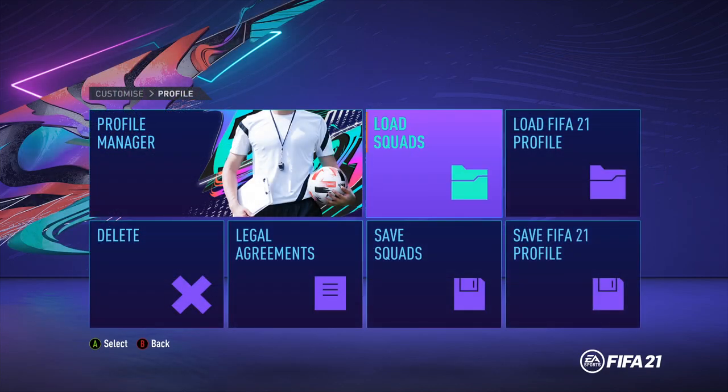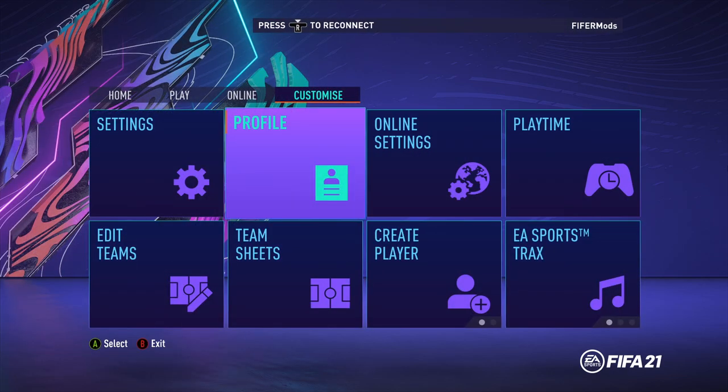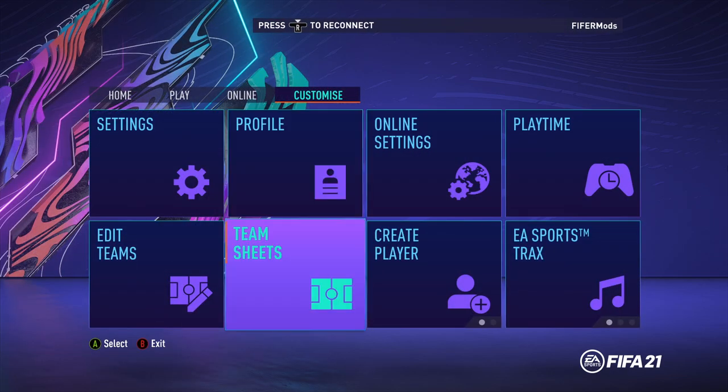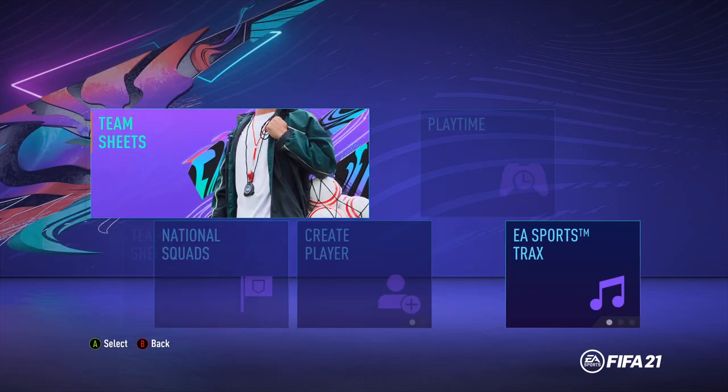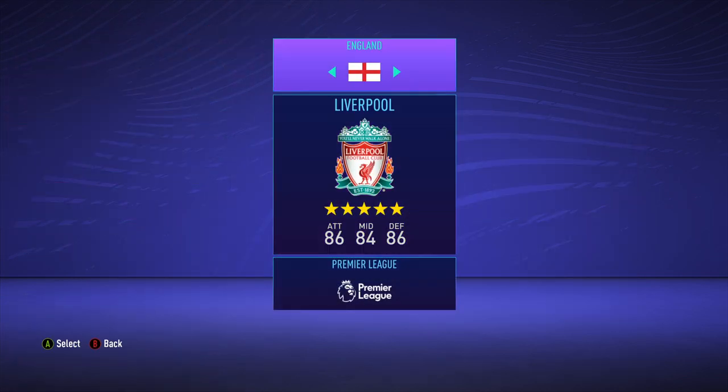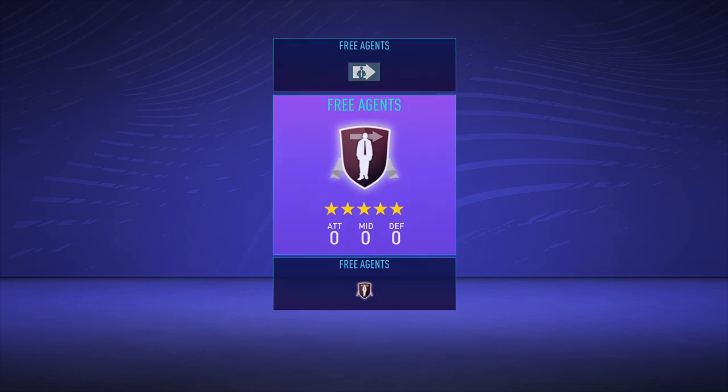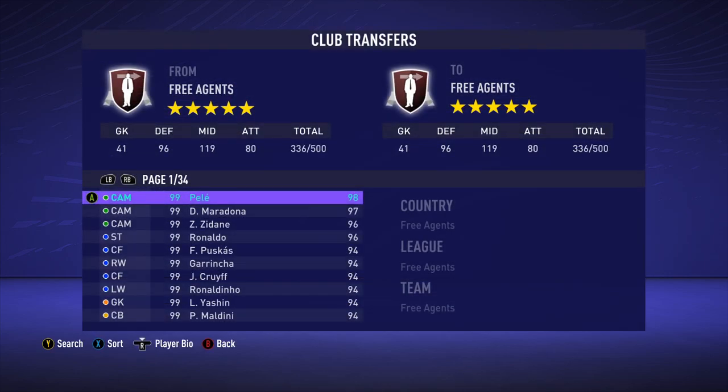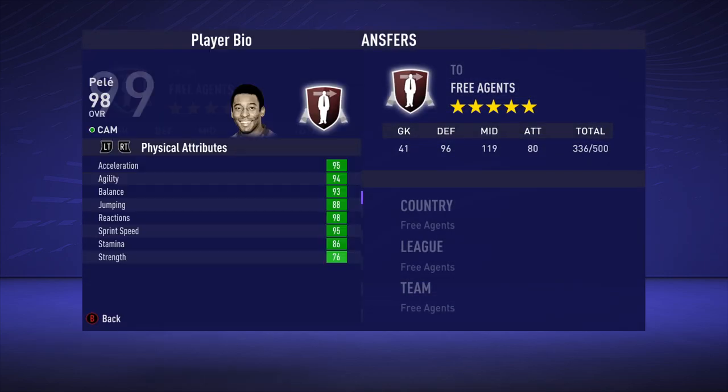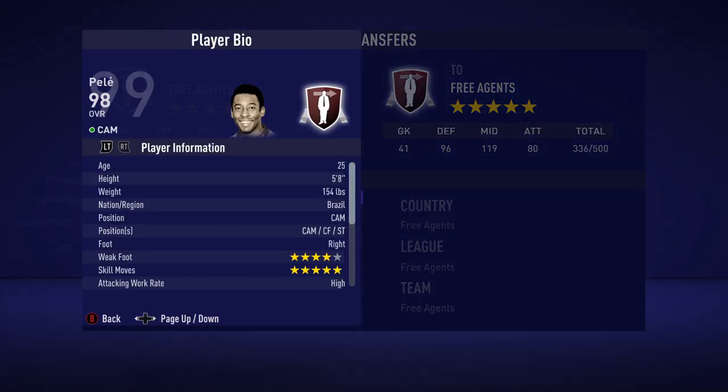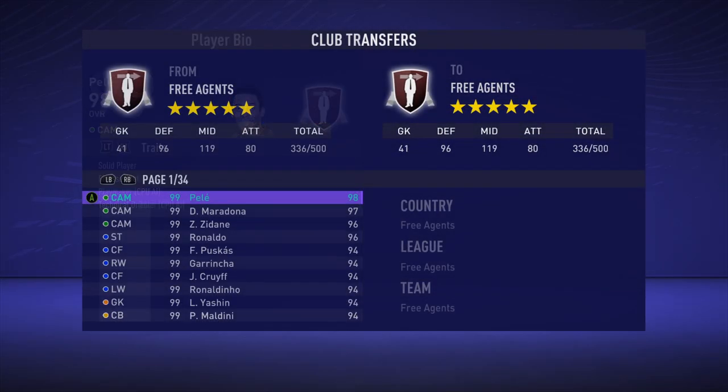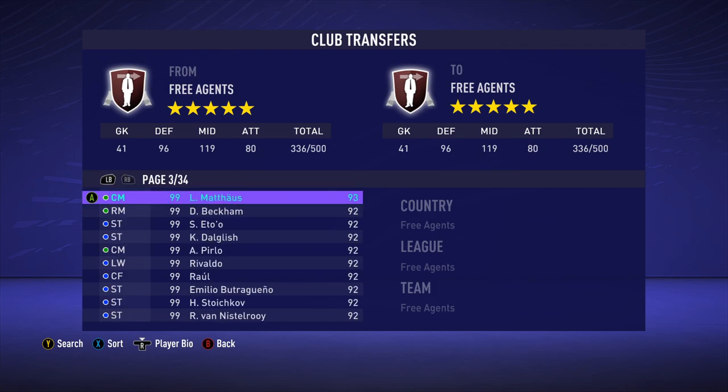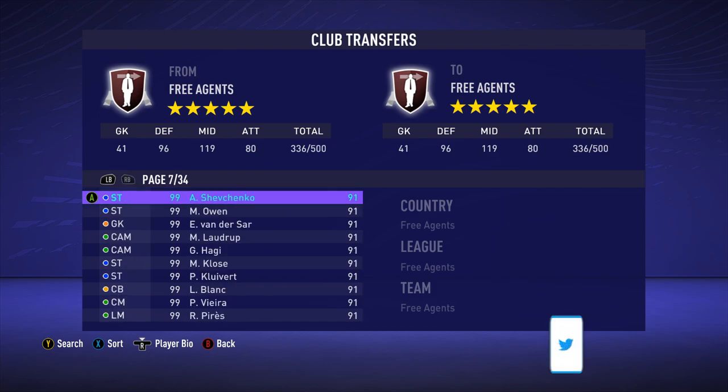And then we can load in game, and then if you just want to see that this is the right one, we can easily do that. Obviously they'll be on free agents, as you can see, Pele is there, all the icons are in here.